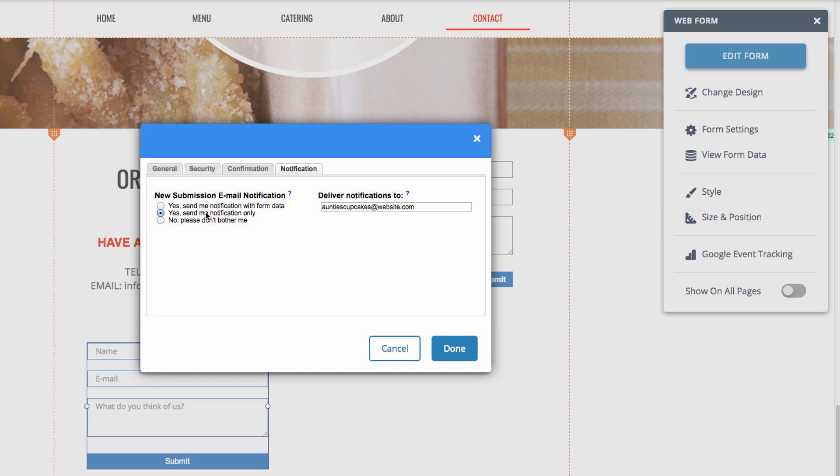For notification only, you will just get a notification to your email that your form data was filled out. And you'll have to come back to website.com and log into your account to see your form data.